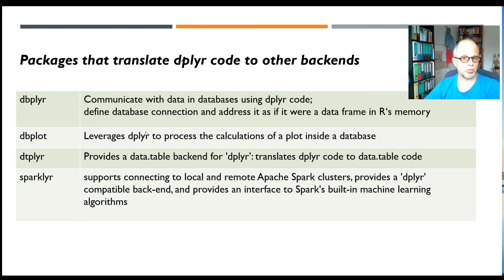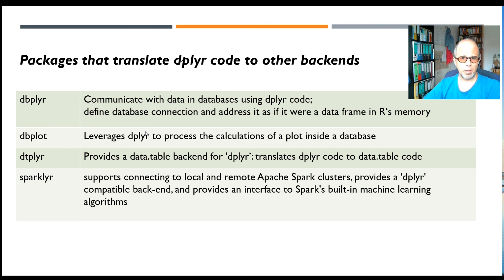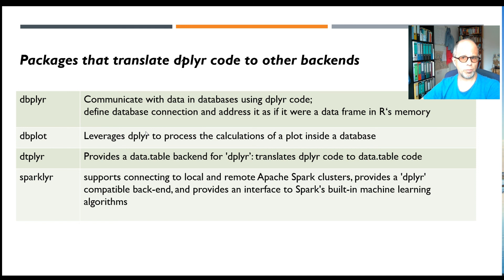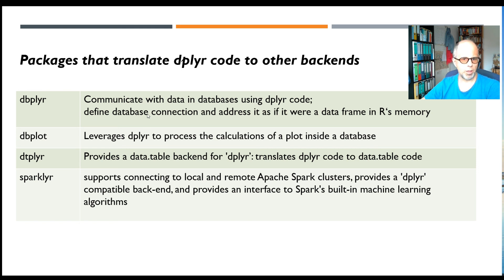Using the dbplot package, you can do the calculations that you need for your plot—for example, for histograms to calculate the bins—you can do that inside the database, and then it's a lot faster. There's a lot less data that you need to transfer to R to use ggplot2 to plot it. So this can be a game changer and be more efficient to plot from databases.